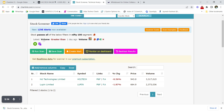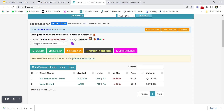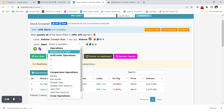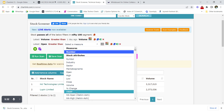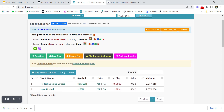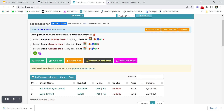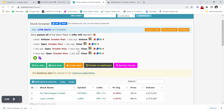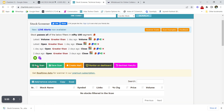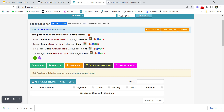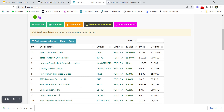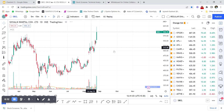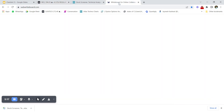Delete the previous scan and create a screener where three opens are continuously up. Set latest open greater than one day ago close, then duplicate the condition: one day ago open greater than two days ago open, and two days ago open greater than three days ago open. Switch the segment to 'Cash' to find stocks — Shivalik Bimetals appears as a result.